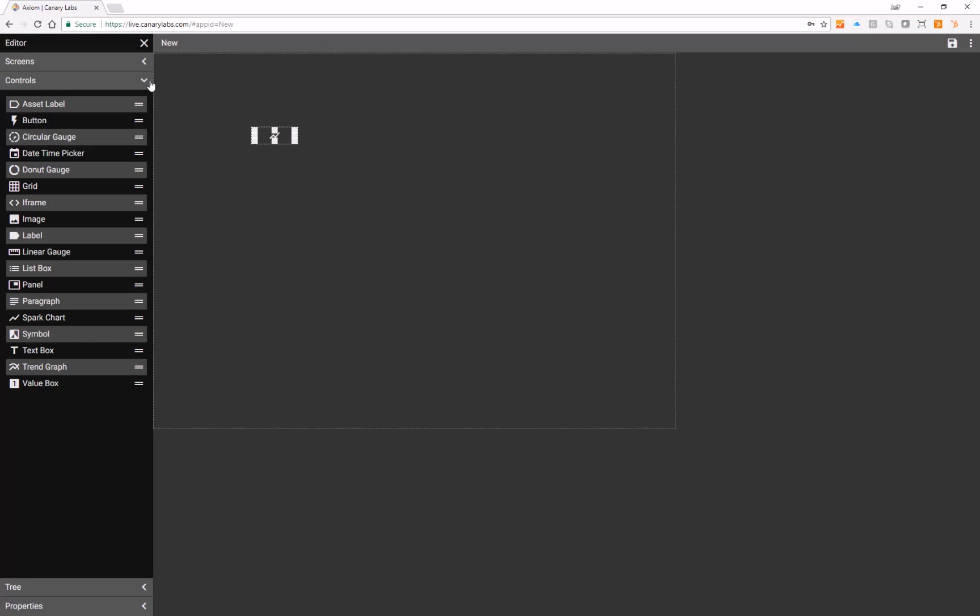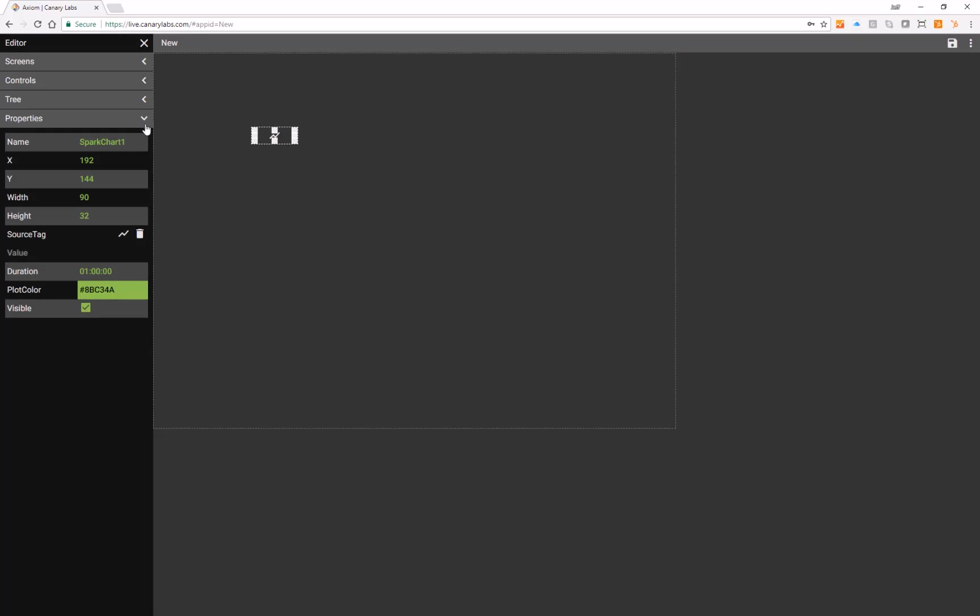Then open the Properties field. You can change the name, x and y locations, as well as the width and the height.